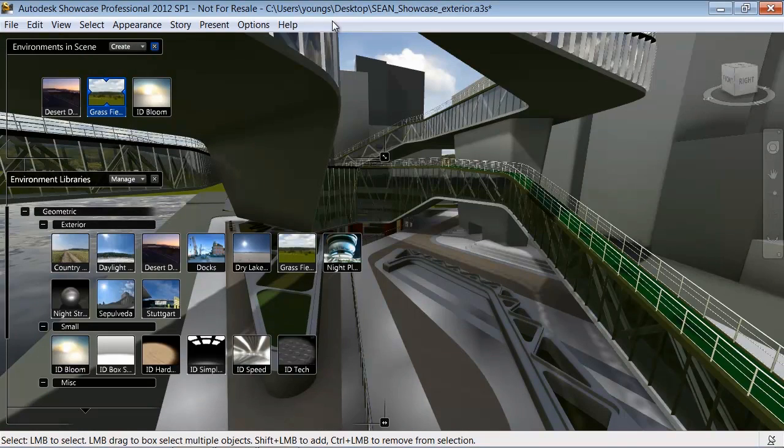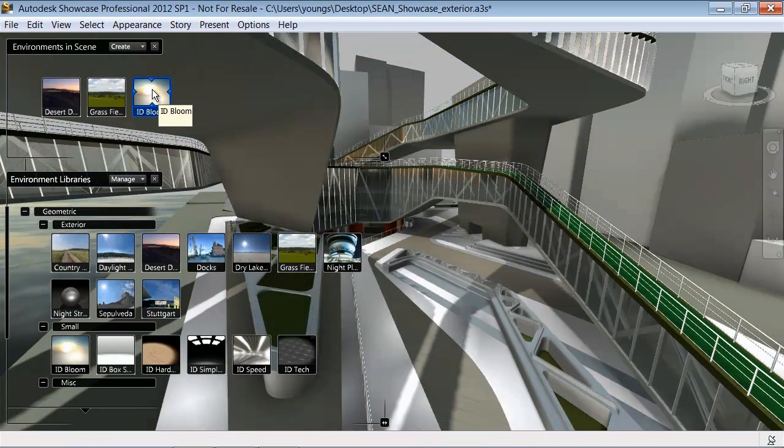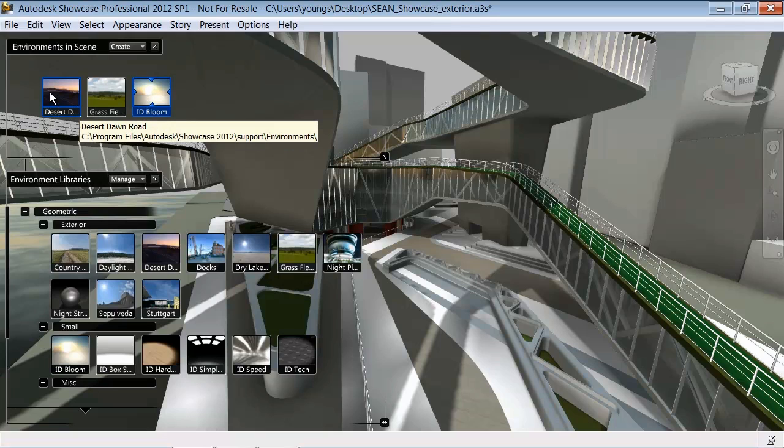Showcase has many pre-saved environments for you to choose from. The application takes into account how the materials applied to your model should behave in various light situations.